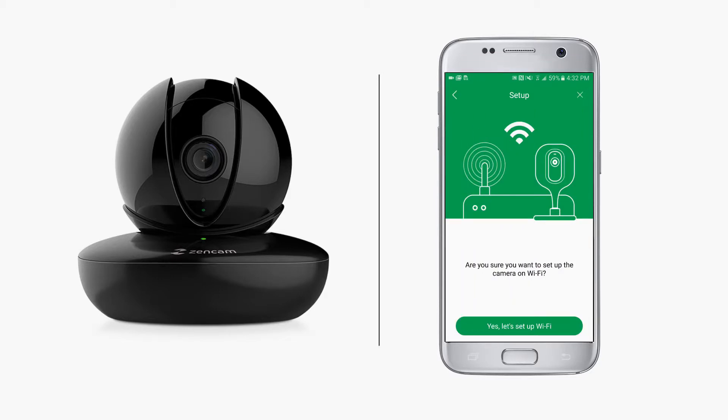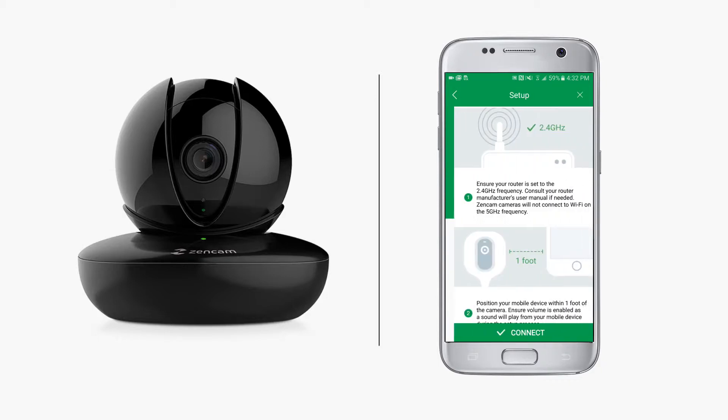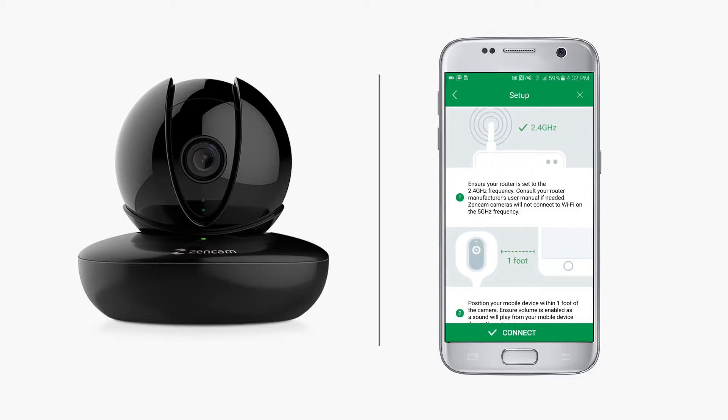The app will ask you if you want to set up your camera on Wi-Fi. Tap Yes, let's set up on Wi-Fi. For Wi-Fi to connect successfully, ensure your router is set to the 2.4 GHz frequency, as ZenCam cameras will not connect to Wi-Fi on a 5 GHz frequency.